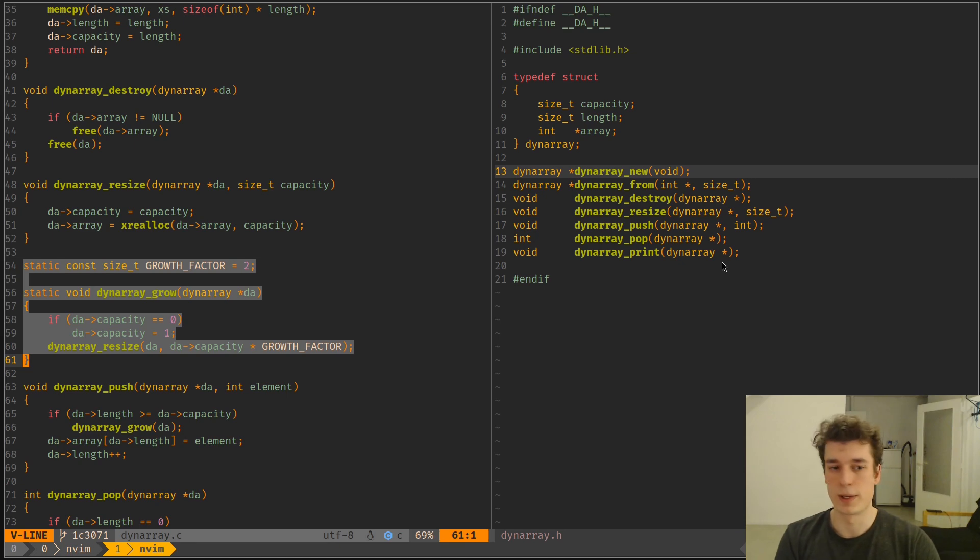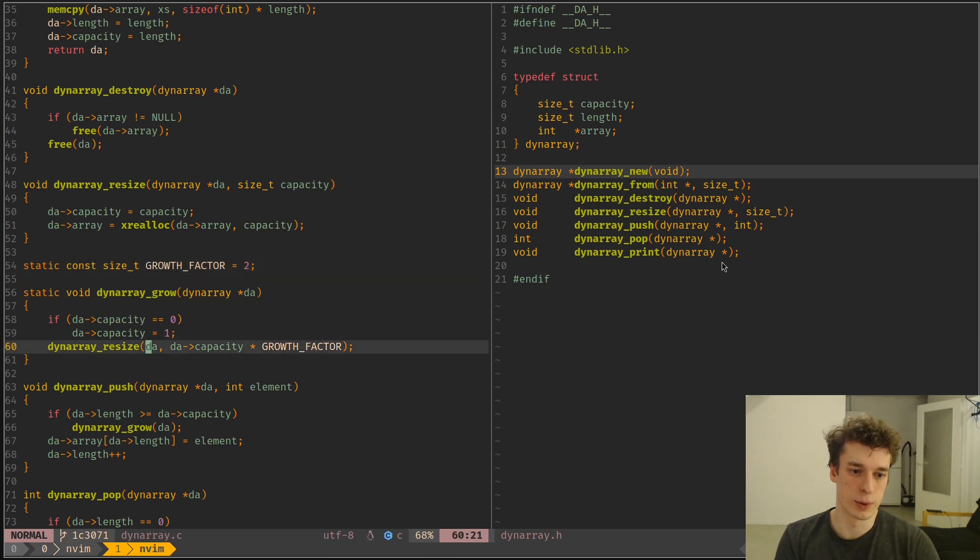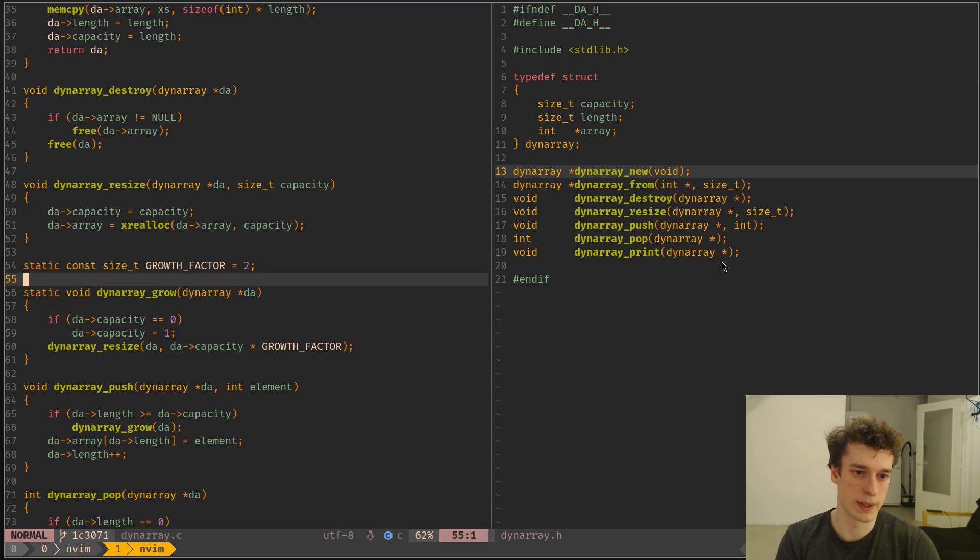We just have a growth factor. So we take the current capacity of the array and we multiply it by the growth factor, in this case 2.